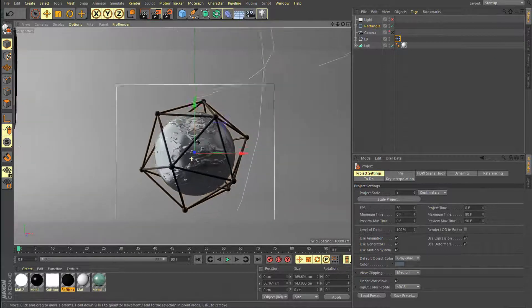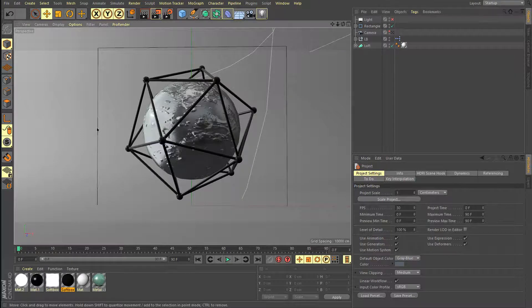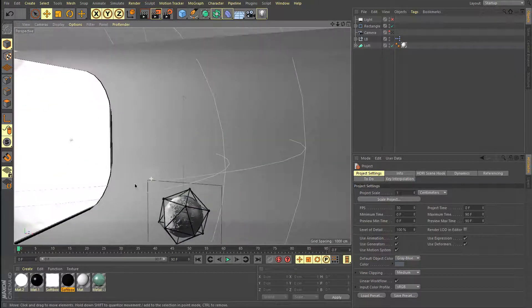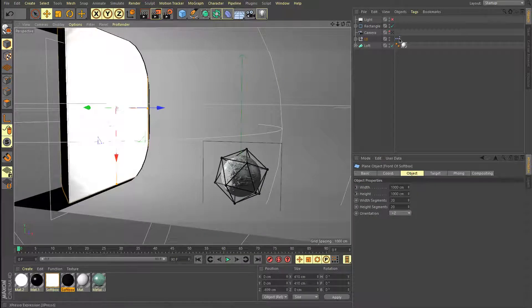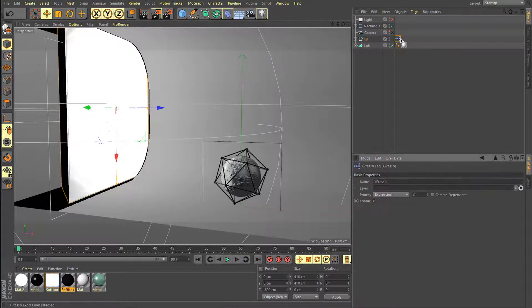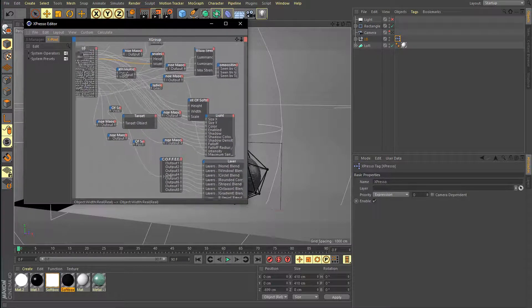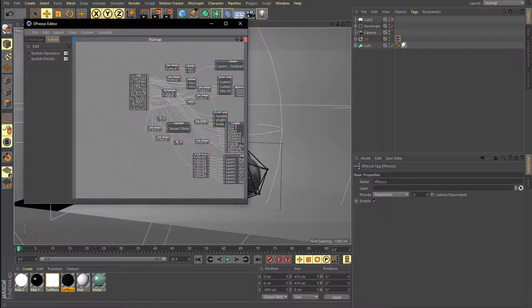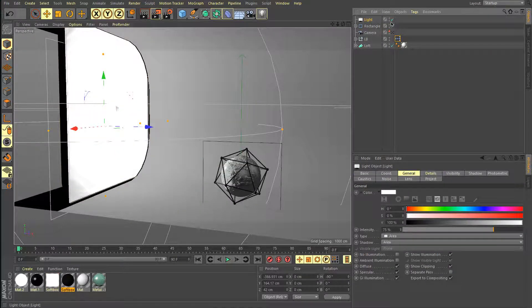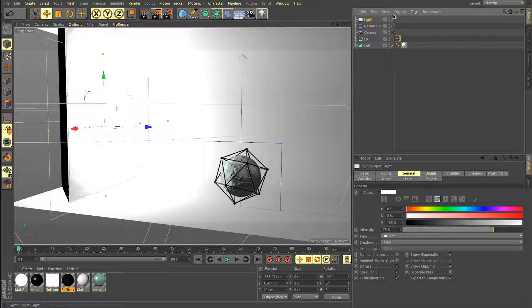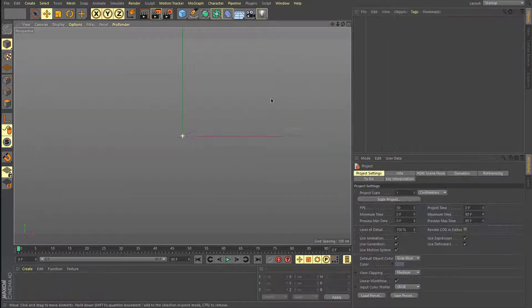Just before we get started, I want to say that I'm going to include a project file so you can see what I did and all the settings. The only thing that's going to be different in the project is the softbox, which took me a lot of time to create. You can see the grid in the expression and there are a lot of nodes, range mappers, and settings that I tweaked. Just enable the light and you're ready to go.